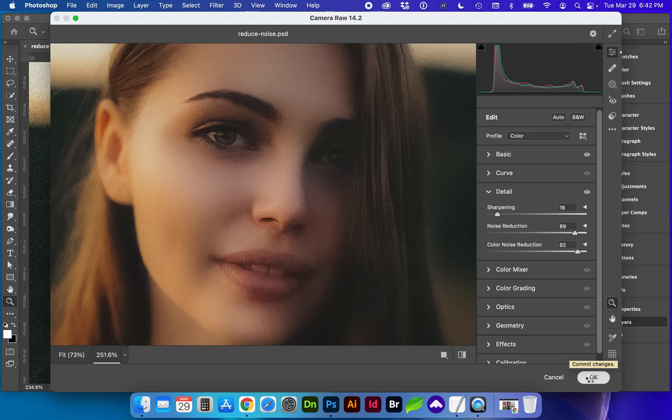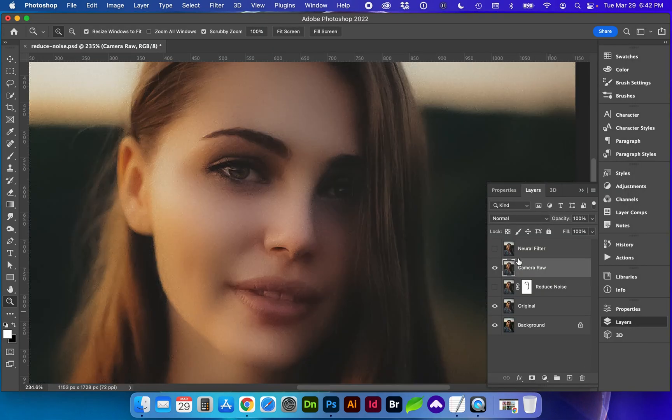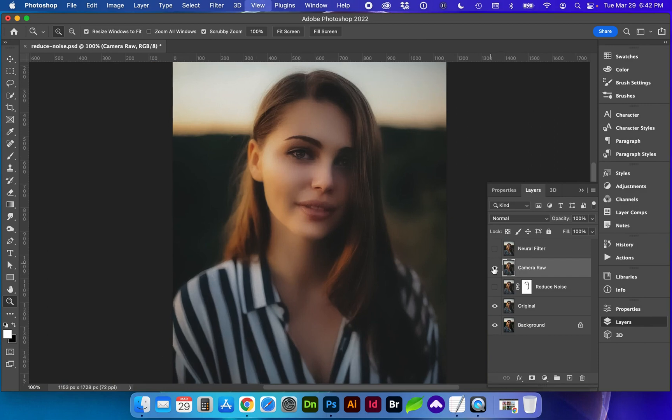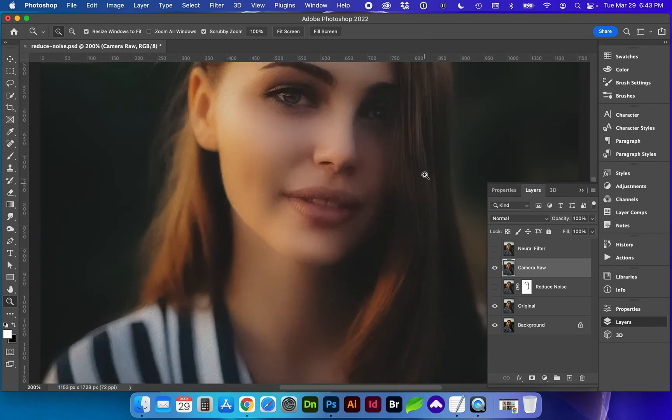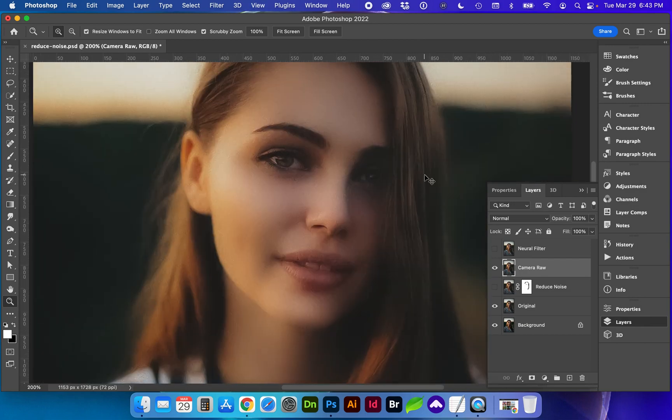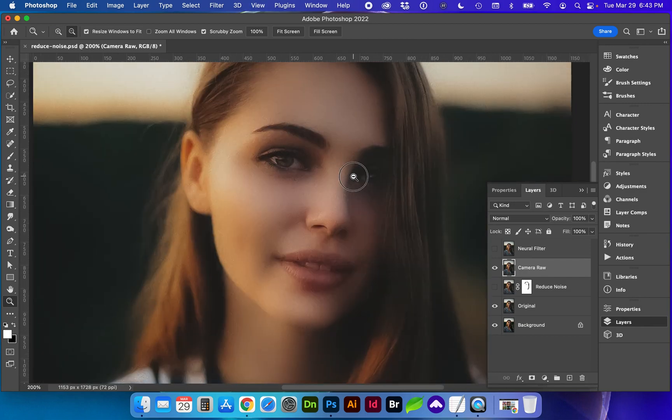Let's go ahead and hit OK. Wow, major difference there. Very soft, almost too soft.